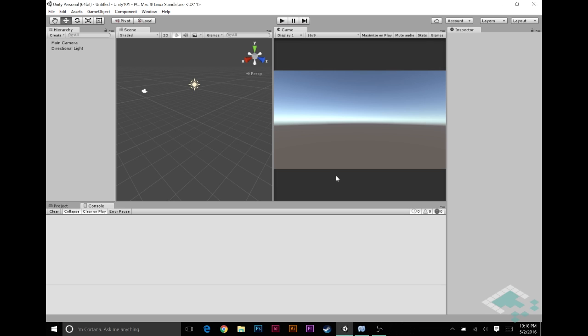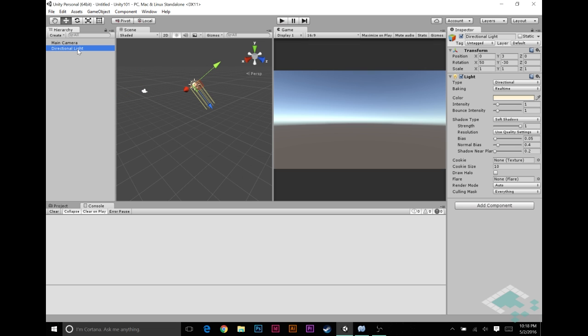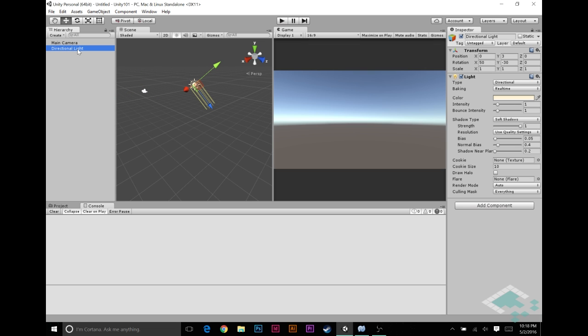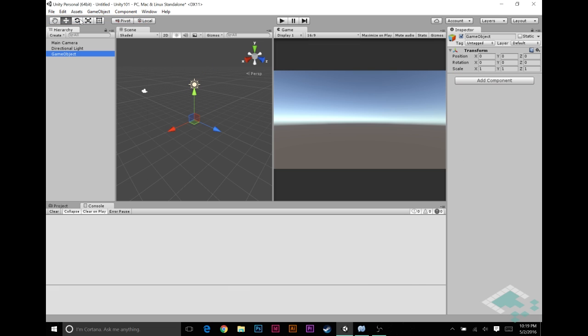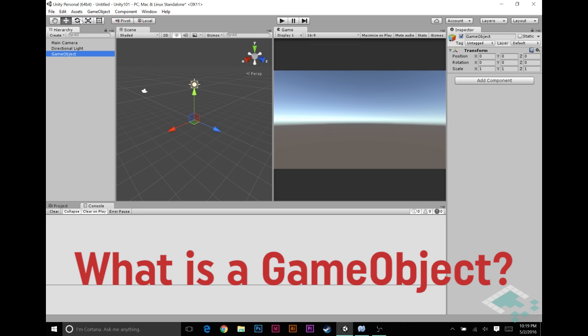Here we go. So what we've got here is our basic empty Unity scene. Obviously, it's not completely empty. You've got actually two game objects here already. We've got the main camera and the directional light. I'll add one more—create an empty game object because that's the first thing I want to talk about: what is a game object.